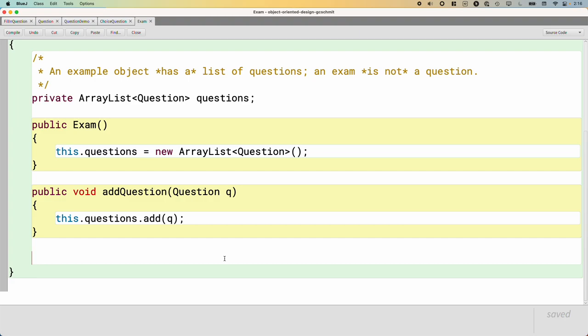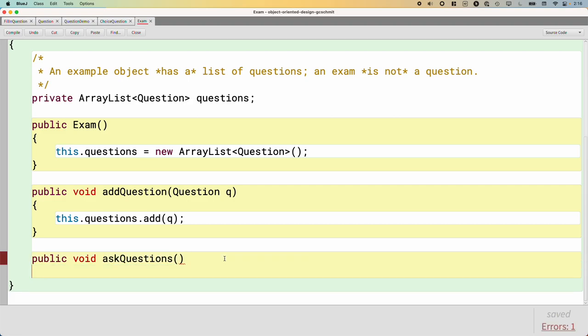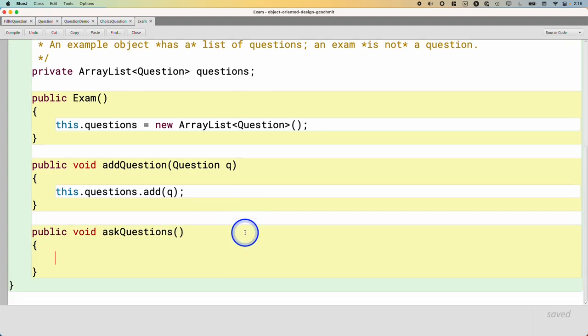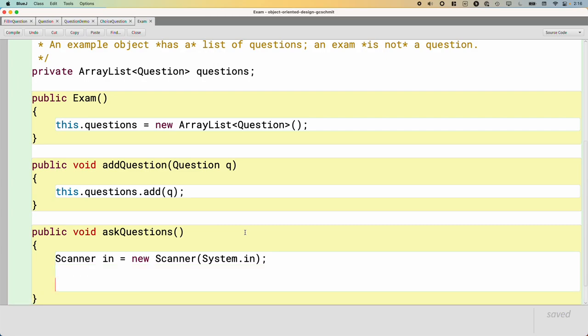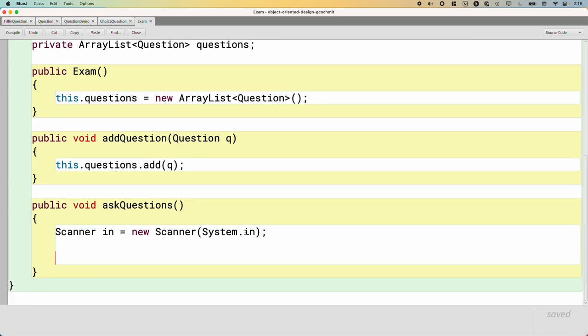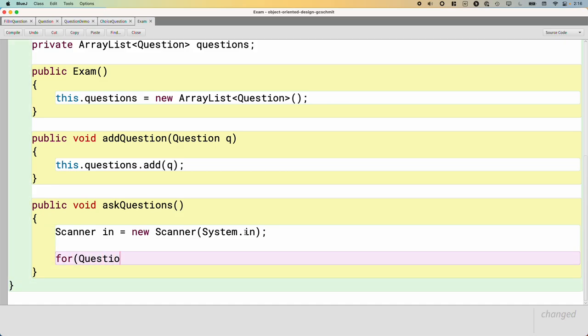That will let us add all the questions that we want into the exam. And so the final method we need is a method called askQuestions, which will prompt the user for each question, one at a time. So we're going to need a scanner because we're going to want to know what their answers are. So we'll create a new Scanner from System.in like we're accustomed to doing. We want to prompt them for each and every question. So this is a great use of an enhanced for loop for Question q in our list of questions.